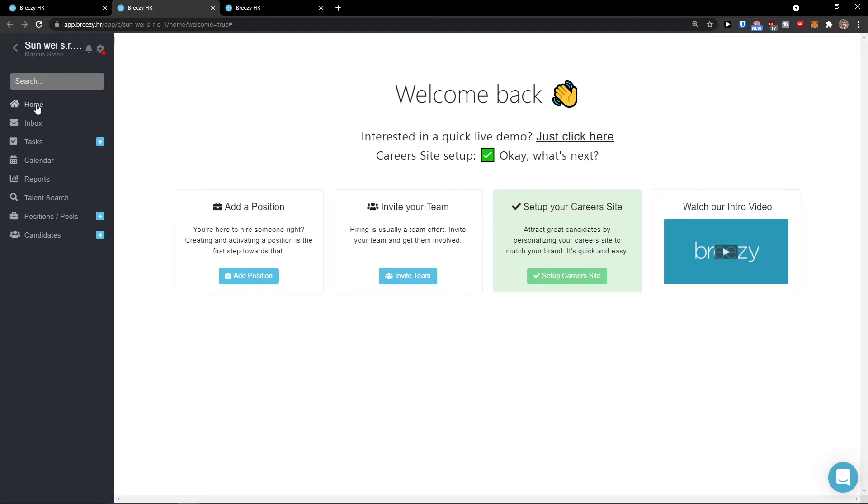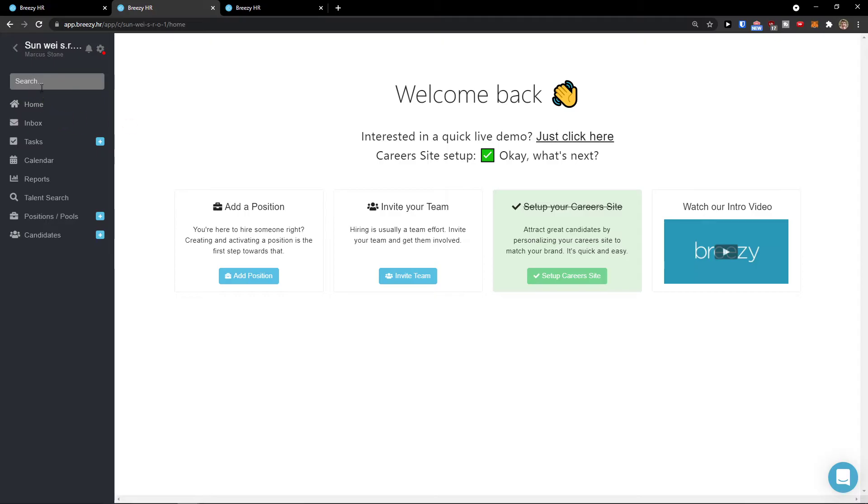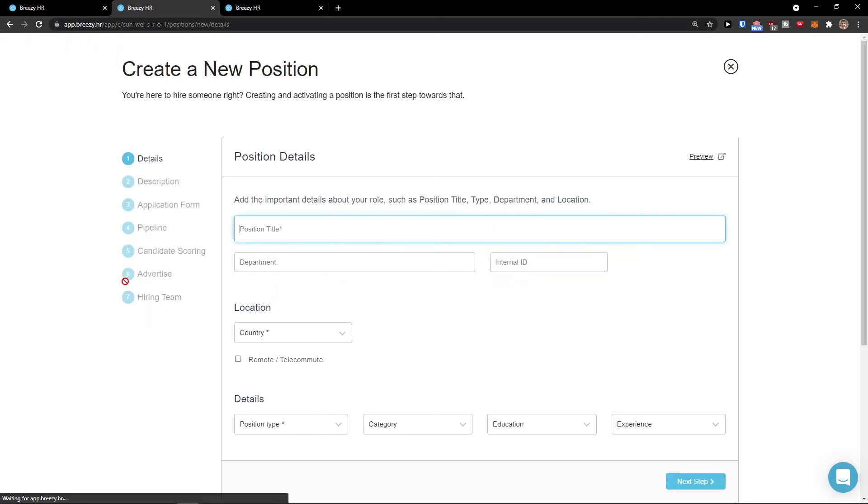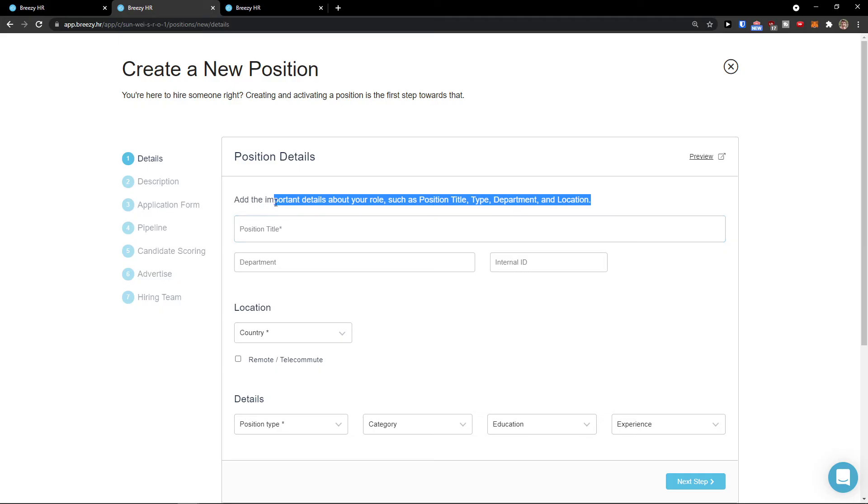Now when you're here on Breezy HR, when you click on home, you would see that you can simply add a position, invite your team, and an intro video. So you can simply click here, add a position.